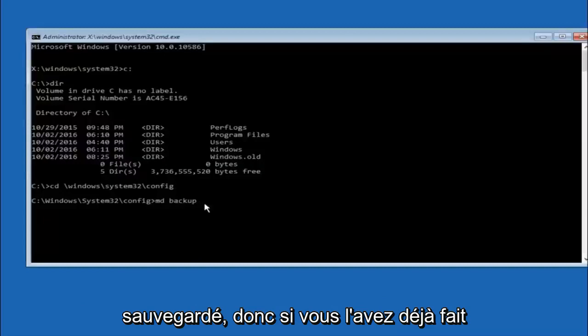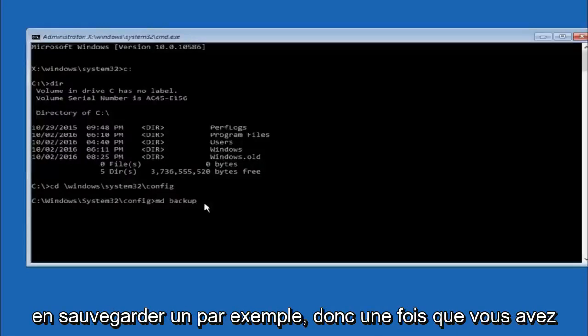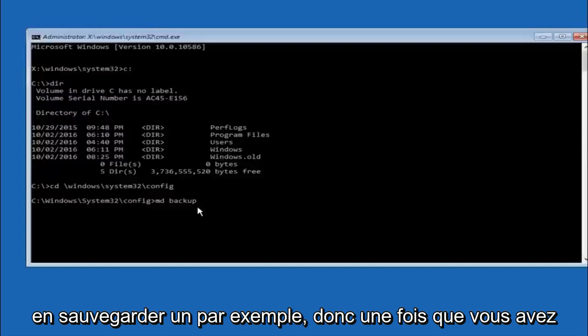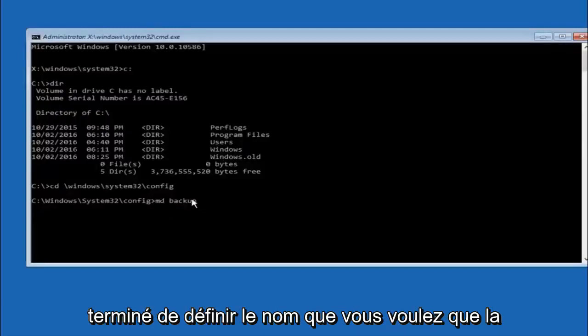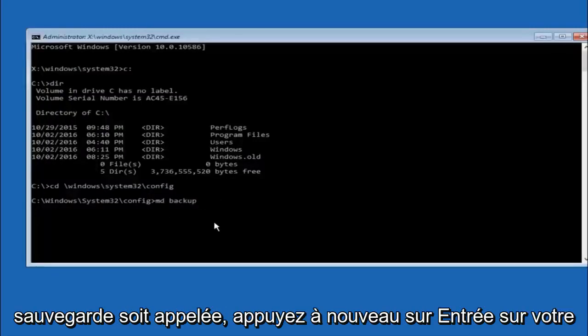So if you've already made a backup folder in the past, you could do backup 1 for example. So once you're done setting the name you want the backup to be called, hit enter on your keyboard again.